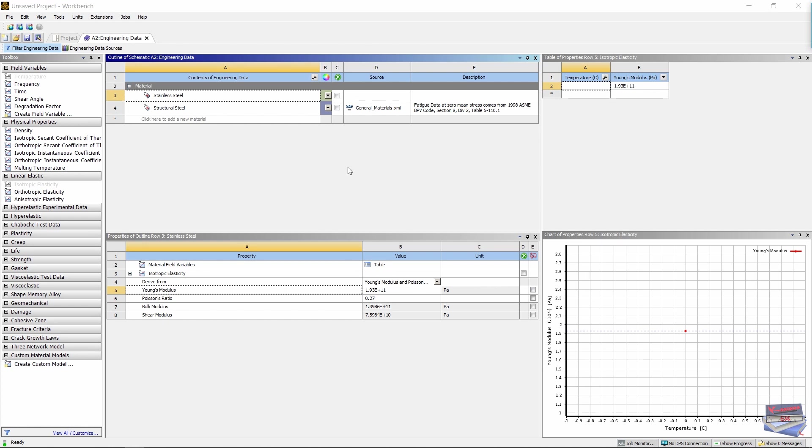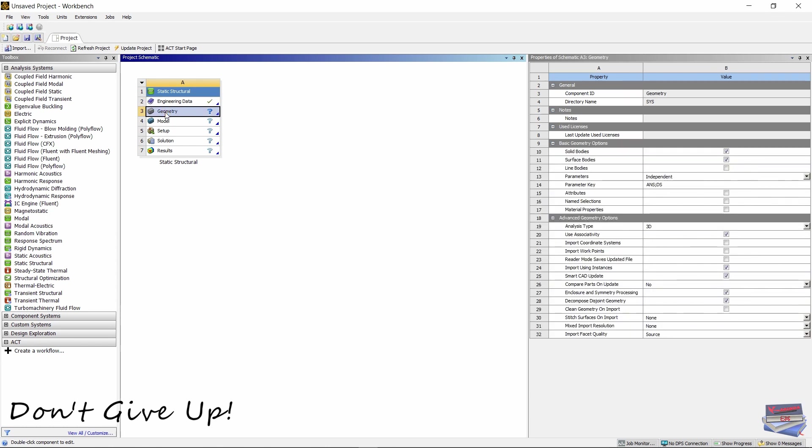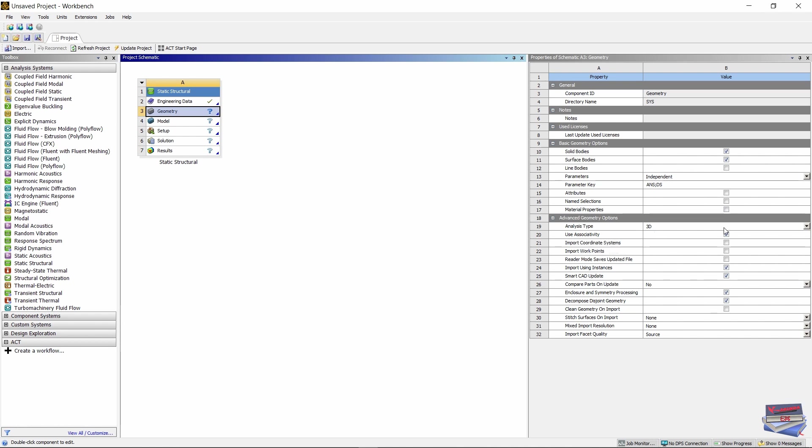Let us close Engineering Data. This takes us back to our project schematic. Let's click on Geometry, and where we have Advanced Geometry Options, change the Analysis Type from 3D to 2D.